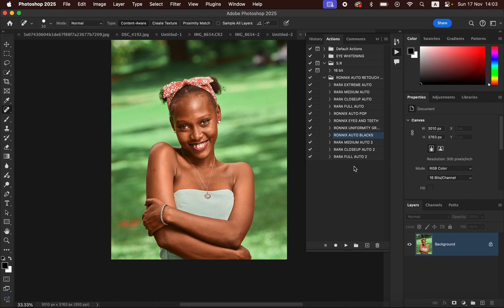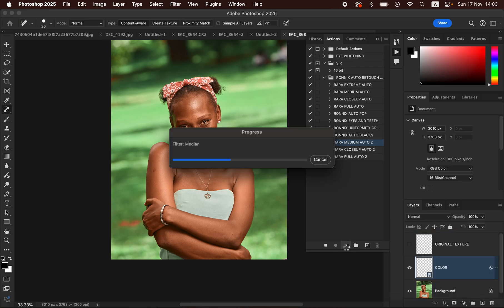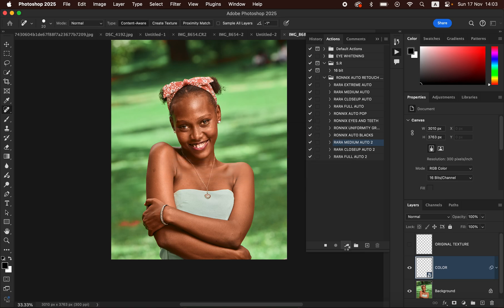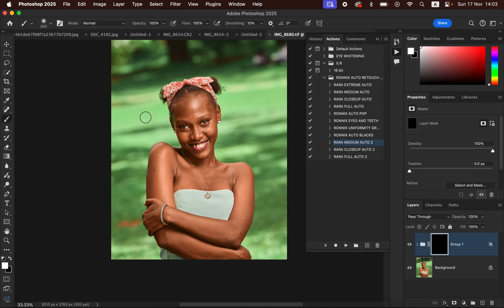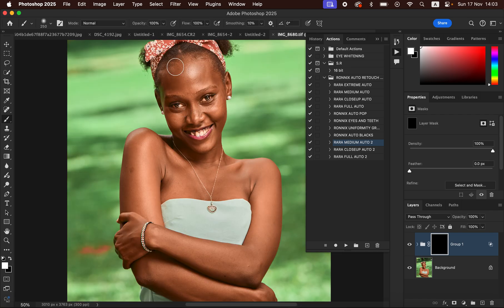With these actions, you can simply edit your image faster. For an image like this — more of a close-up or medium photo — just come to the Medium Auto action and hit the Play button. What this is going to do is automatically create the layers for you, and all you have to do is paint on the skin to retouch it. You can see the action is now playing, and when done it will automatically select the Brush tool in Photoshop. You can now zoom in and with the Brush tool, paint over the skin to retouch the image.